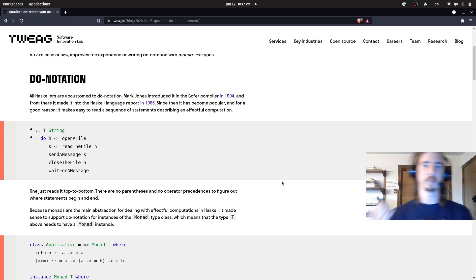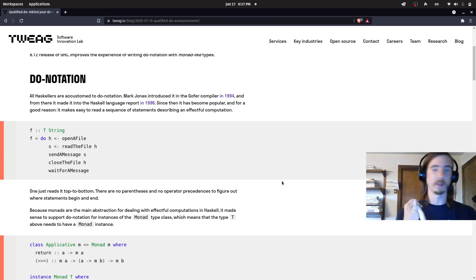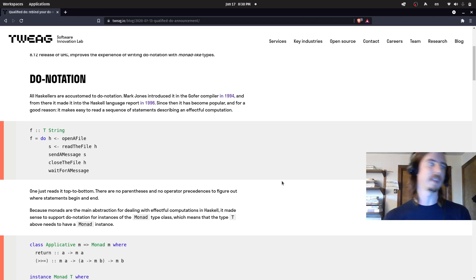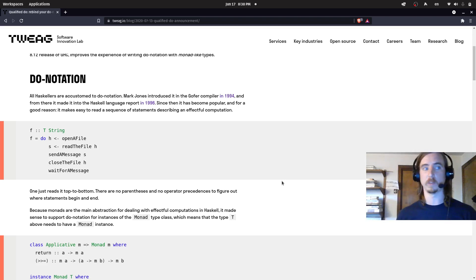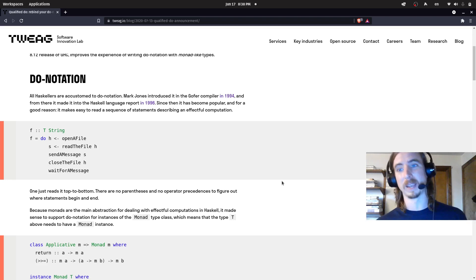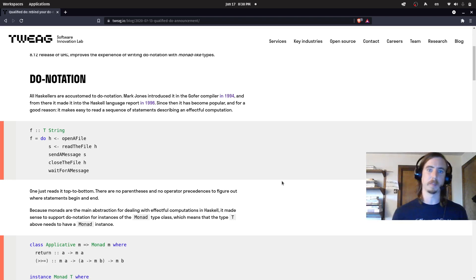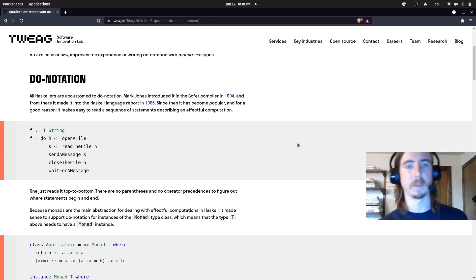We're going to be exploring a thing called Qualified Do, which is a relatively new language extension. We're going to be exploring embedded DSLs in Haskell, which goes really well along with Qualified Do. And last but not least, we're going to be exploring assembly language — not strictly a Haskell concept, but how we represent it in Haskell is certainly an interesting question.